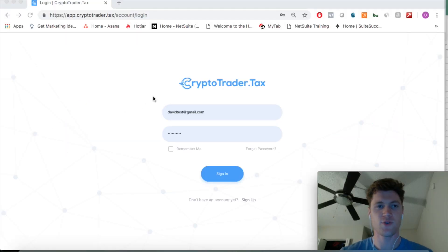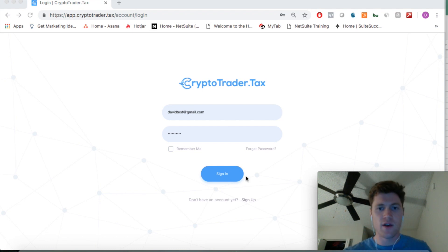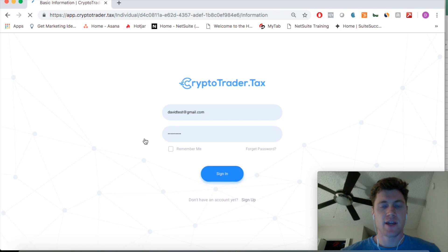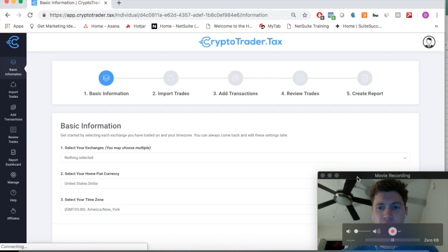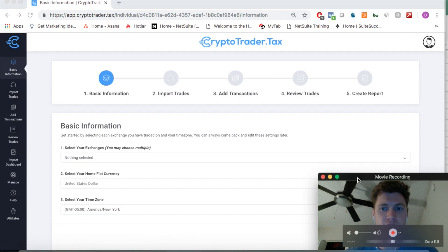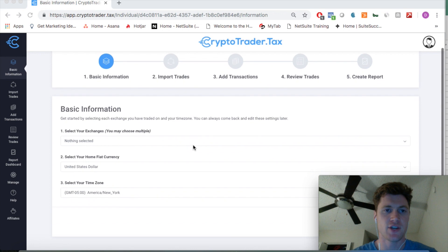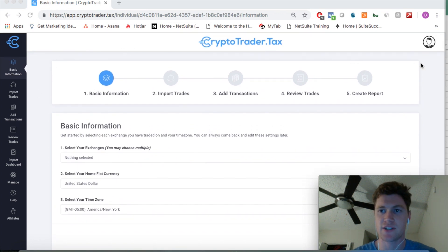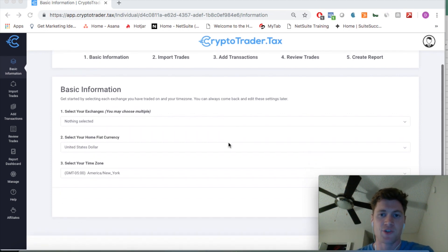Welcome to the Crypto Trader Tax demo video. We're going to start by signing into the application. You're going to see that we land right on the home page of the app. It's a quick five-step process to create your tax reports for your cryptocurrency trading income and other crypto activity.